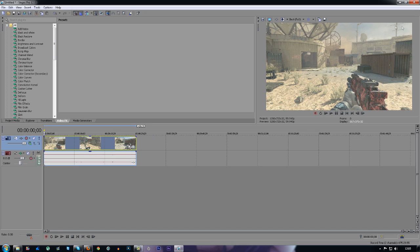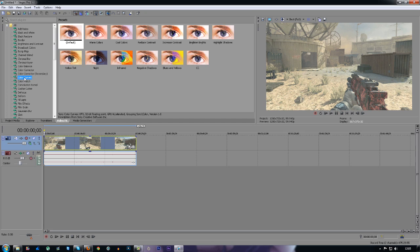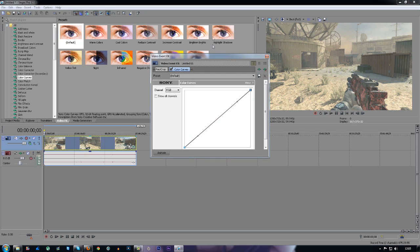The second thing you want to do is go to video effects down at the bottom here and go to color curves. I already have one on here, just to show you guys. You want to drag and drop it onto your video.